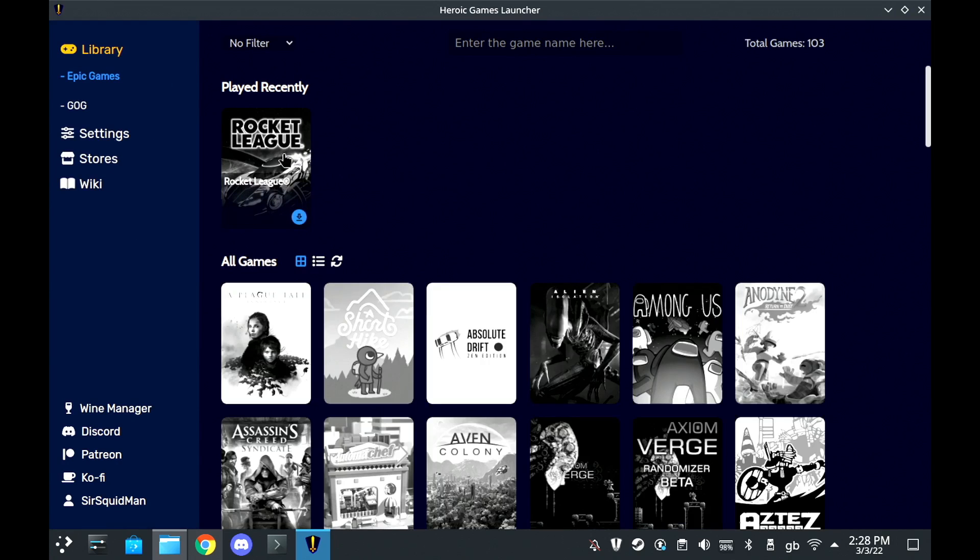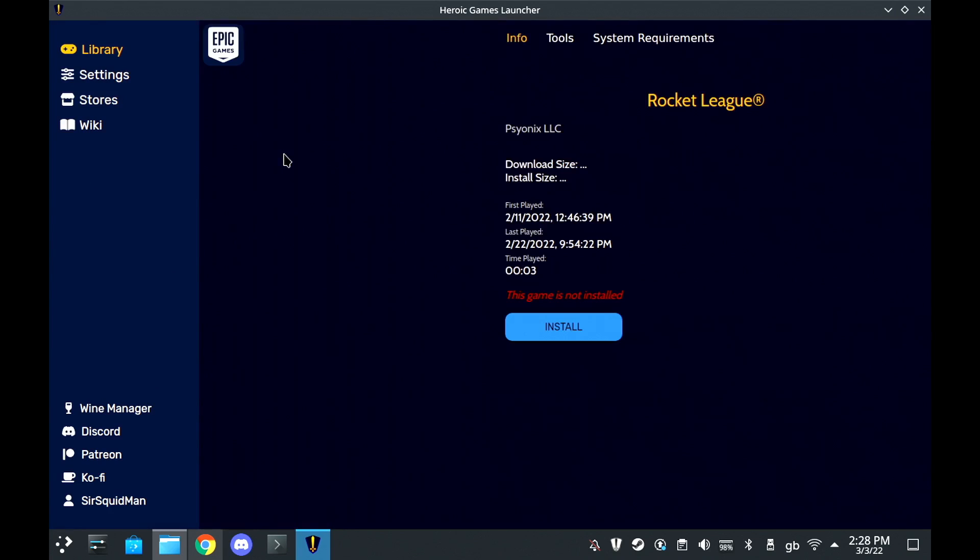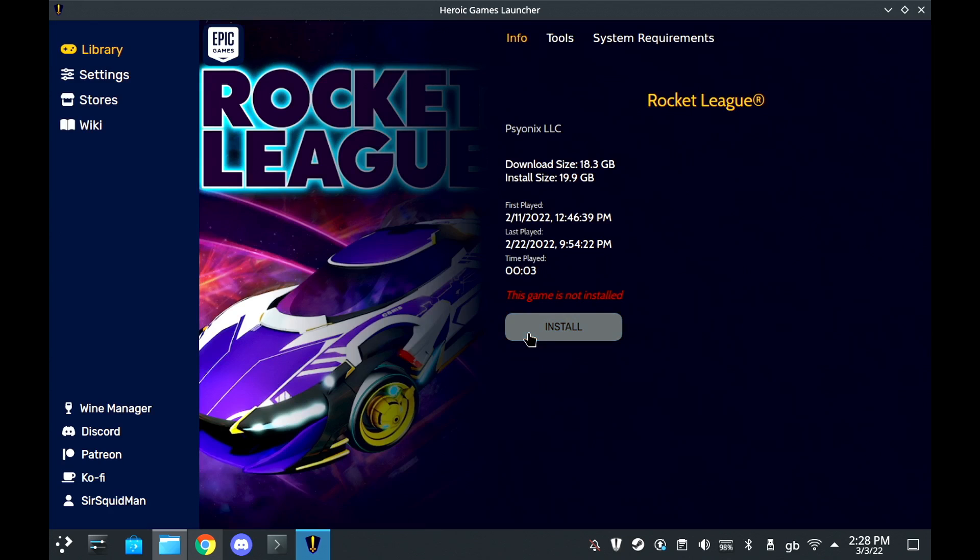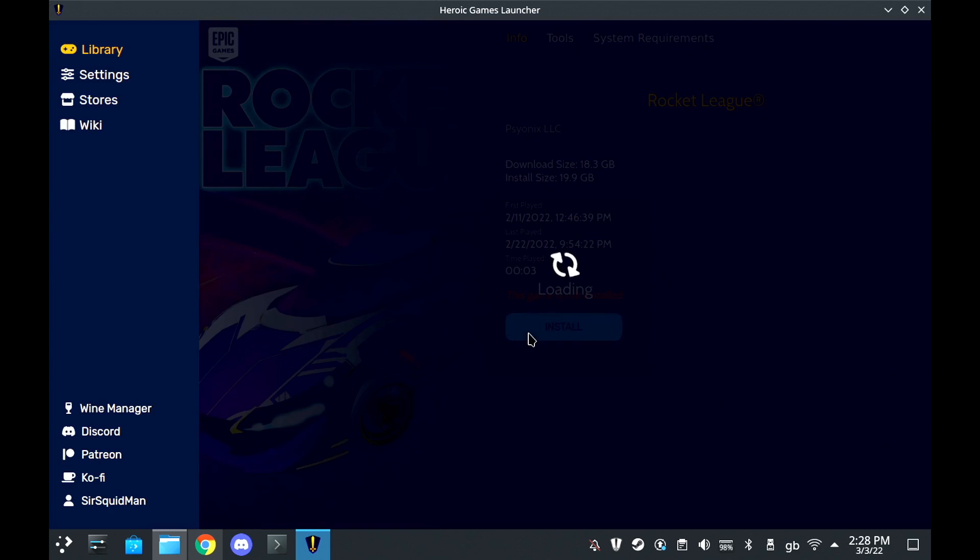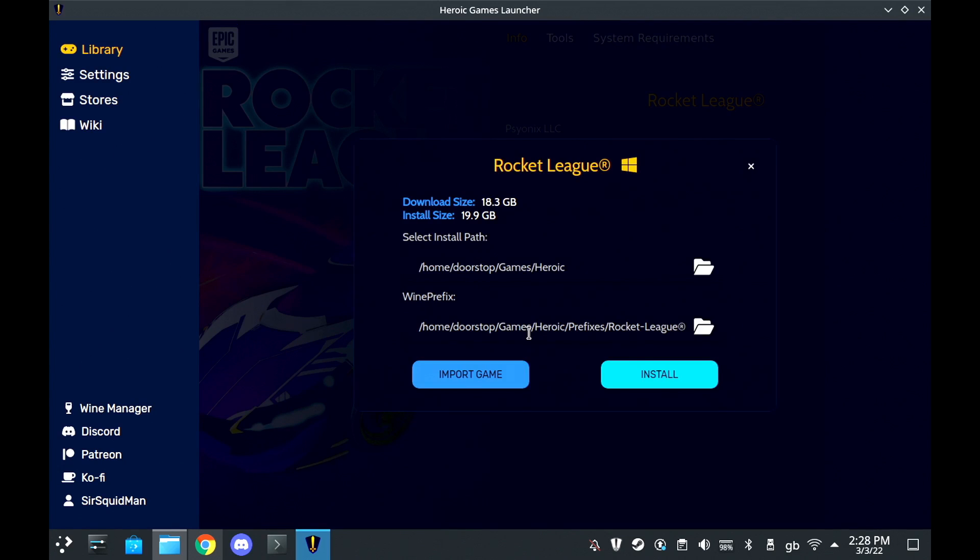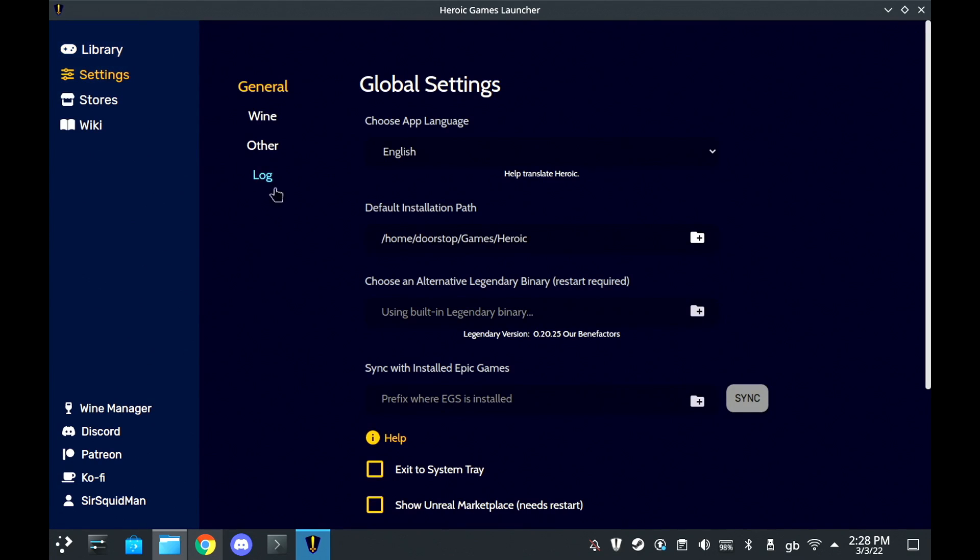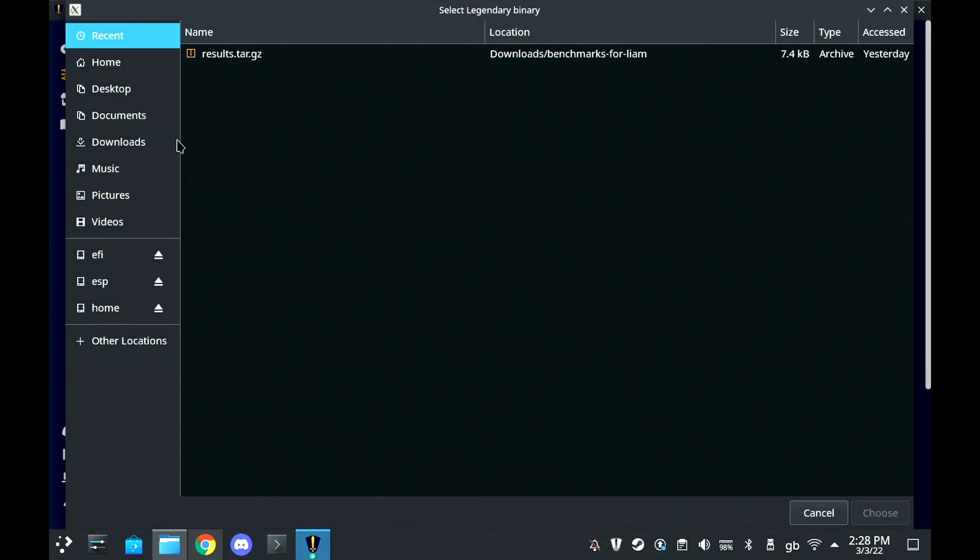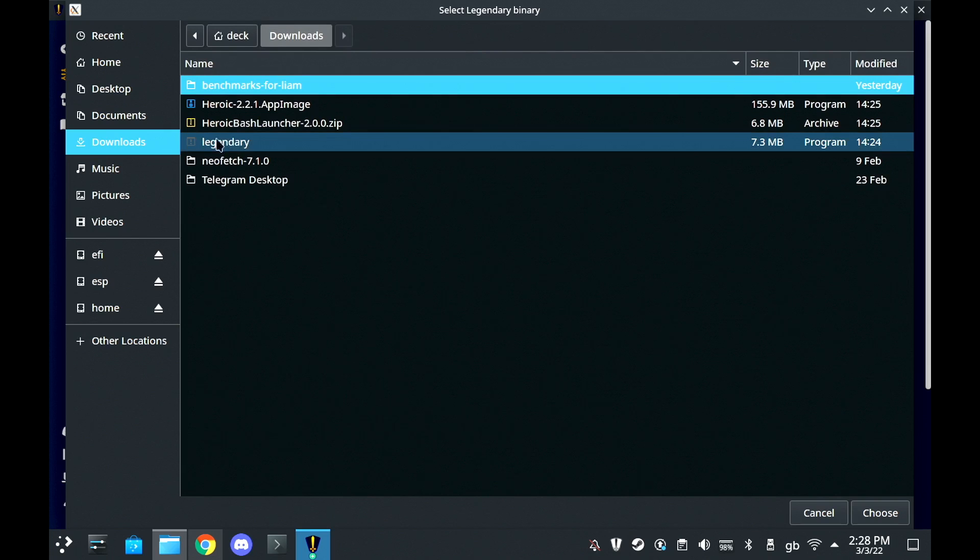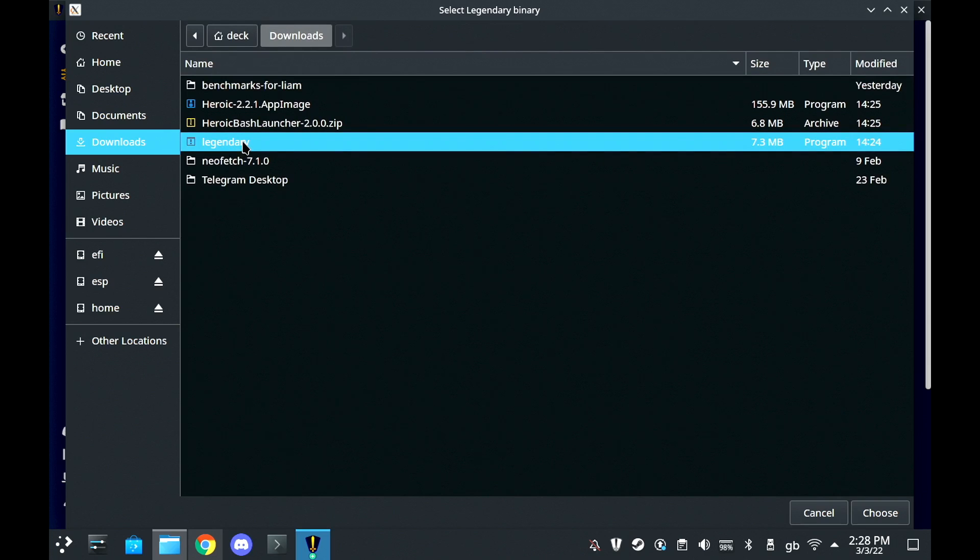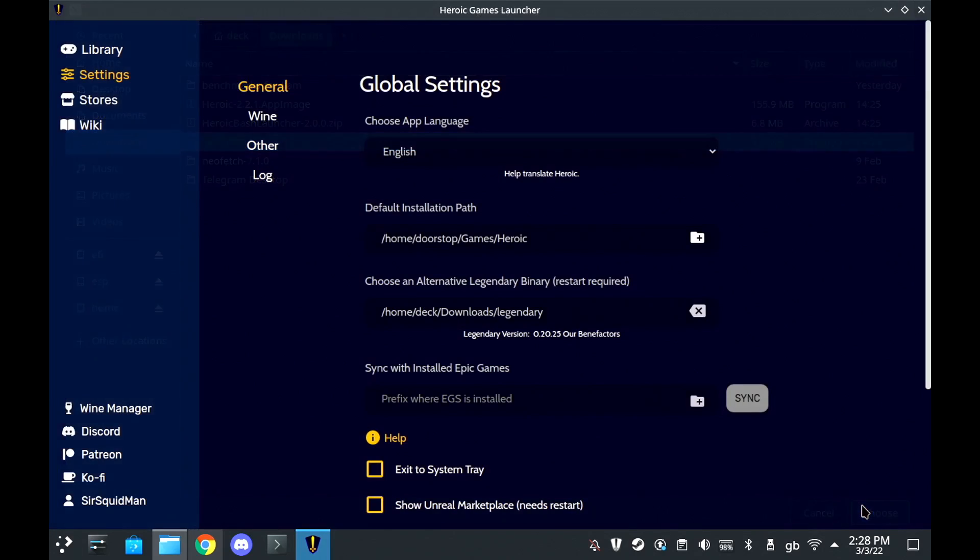Inside the settings of the Heroic Games Launcher, what you need to do is set an alternative Legendary binary. Legendary is one of the things we downloaded earlier and you can see it on the settings page. It's very clear. All you need to do is find that file that you downloaded. So just go to your downloads, pick Legendary and then hit choose.